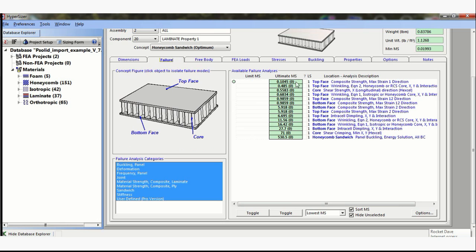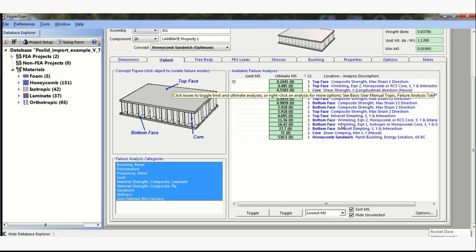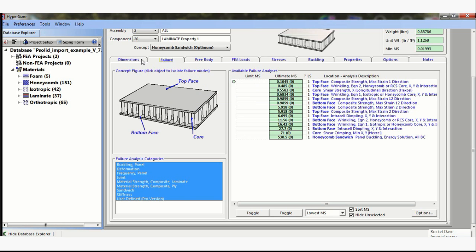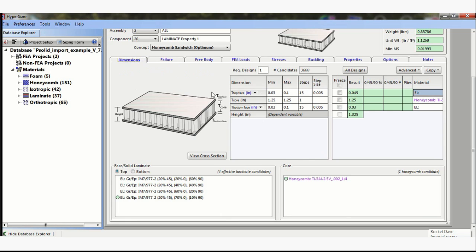And if we look in the failure, the top face, the critical margin is composite strength in the X direction. And if we look at the bottom face, you'll see a little bit bigger margin. But the top skin needs to be thicker because we've got a lower compressive allowable. And that's why in the dimension statement it's showing I need a thicker laminate on the top than I do on the bottom.